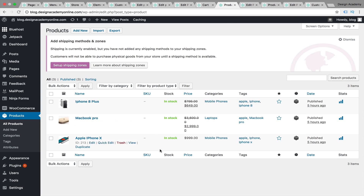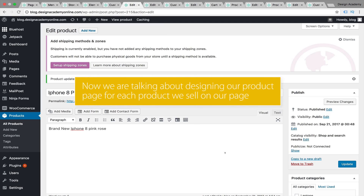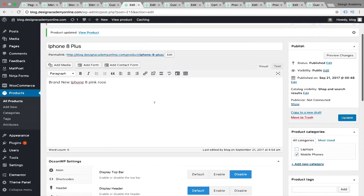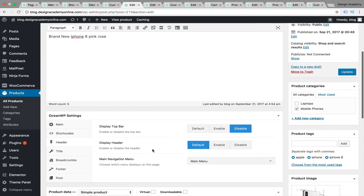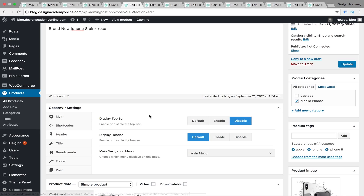While we are creating our products, we should be customizing our OceanWP theme settings on the product page. For example, we have our product here under construction. In the OceanWP settings, for main settings we're going to set content layout on full width, for sidebar we're going to make it default, for margins we're going to enable margins. For the header, we're going to disable the top bar.